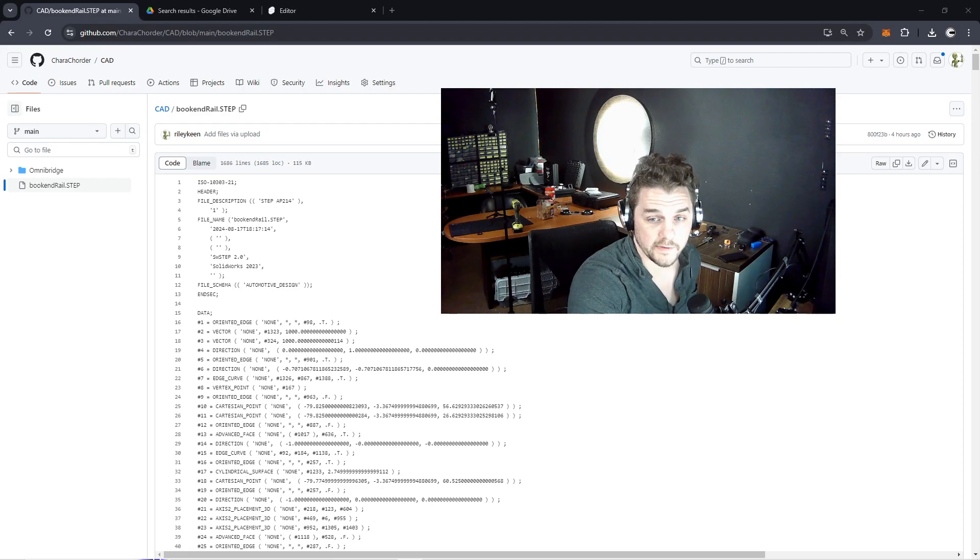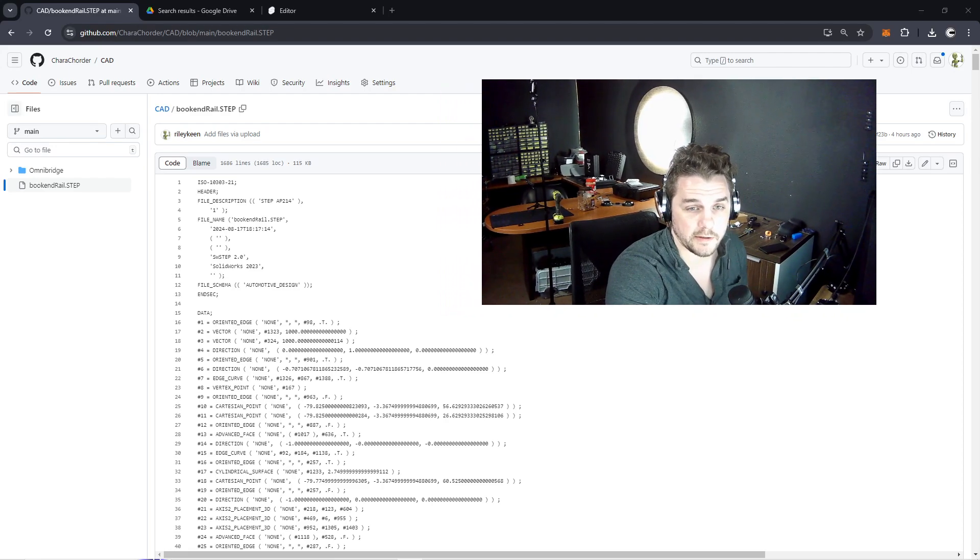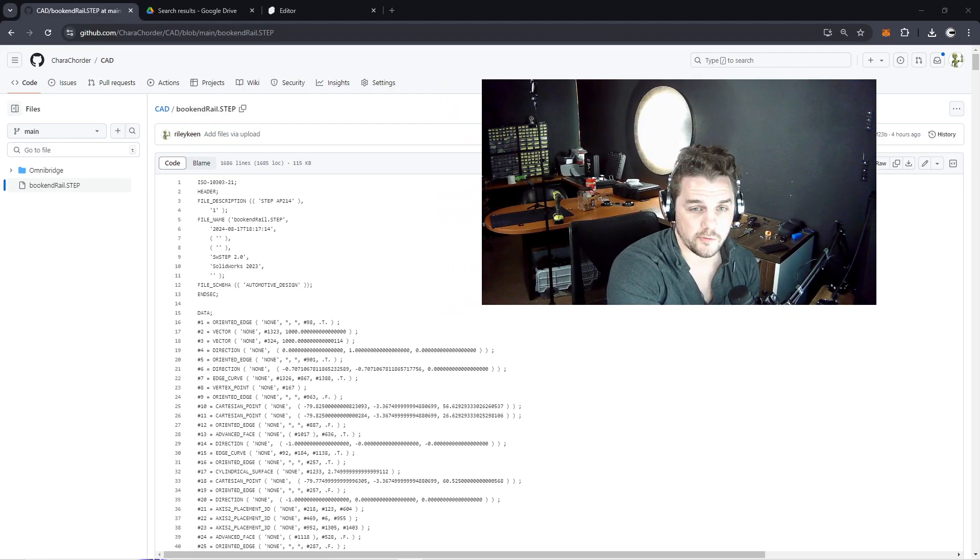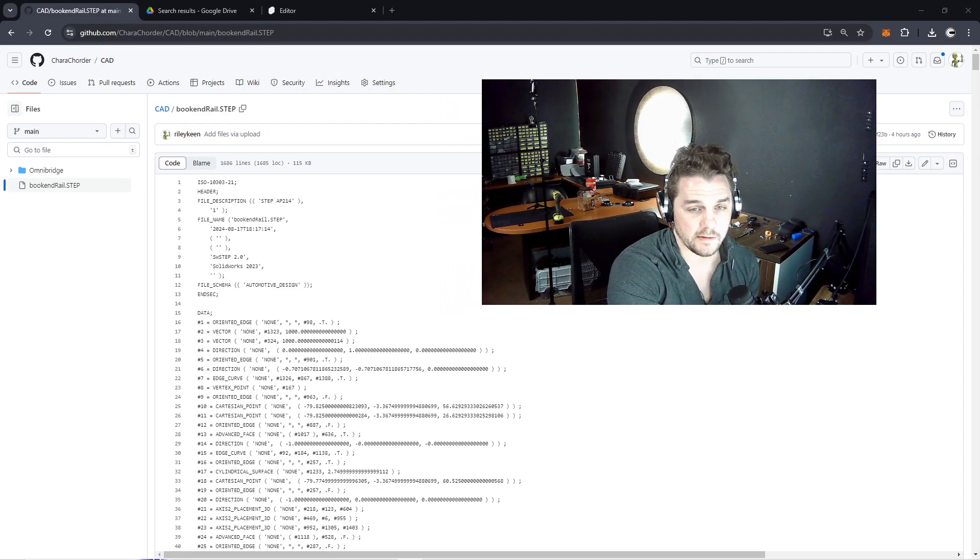That's why I'm so excited today to announce the official Forge keyboard CAD repository where all of our users can download, build, and design their own components for the Forge ecosystem for free. If you want to access that repo just go to github.com/carequarter and the name of the repo is CAD.